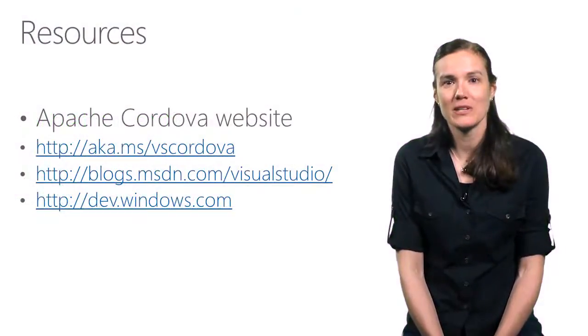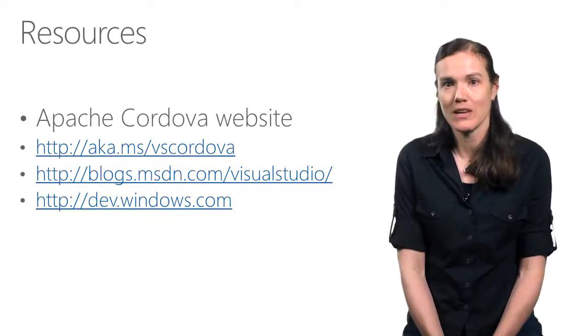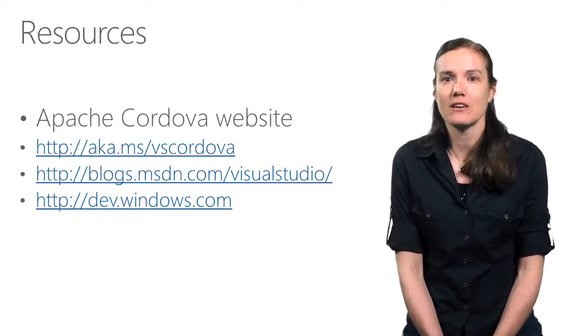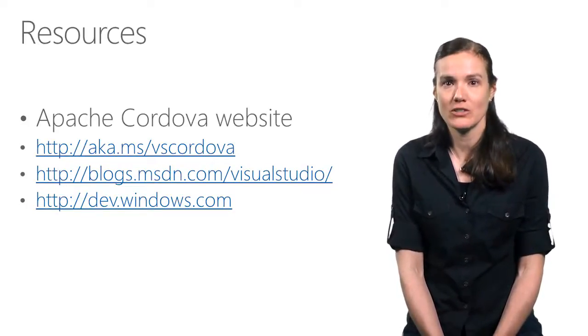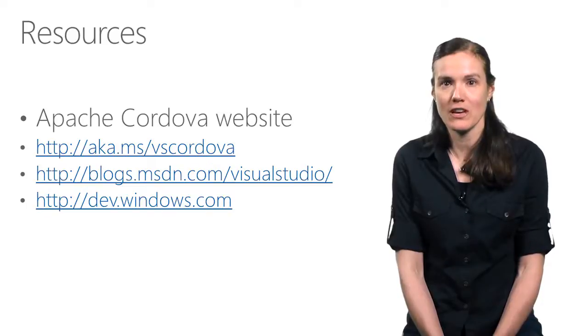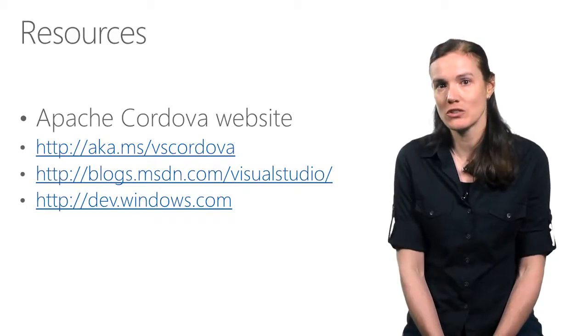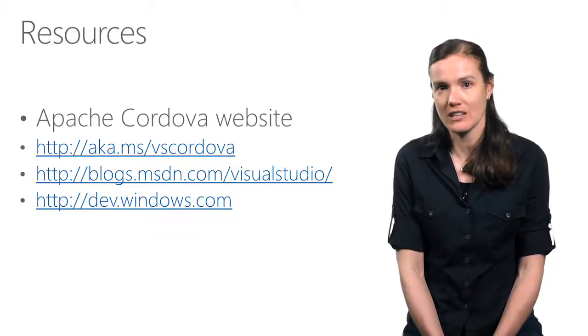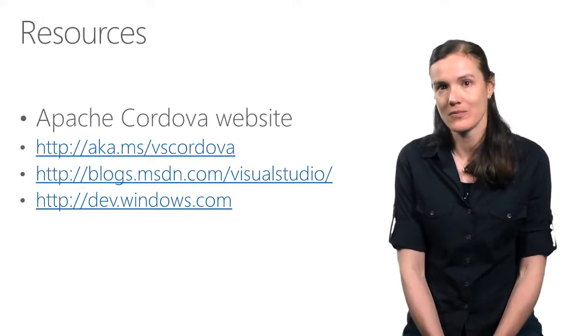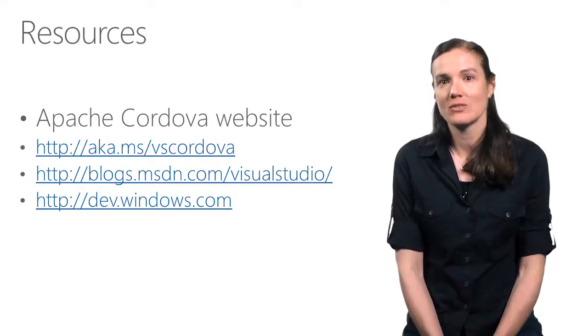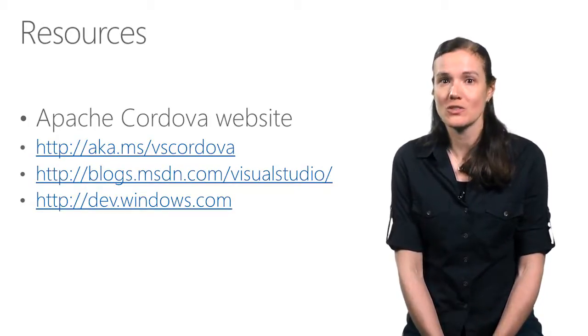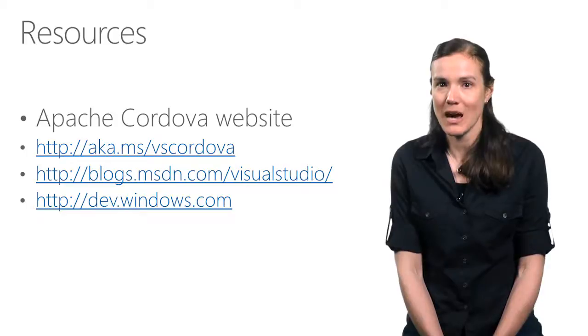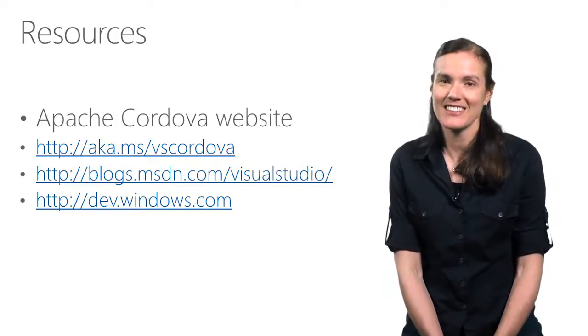The Windows Cordova platform, including Windows 10 support, is documented on the Apache Cordova website. You can find how-tos on Cordova and Windows development in Visual Studio on the Visual Studio Cordova site and the Visual Studio blog. And Windows Dev Center is your best resource for Windows app development and deployment. Thank you.